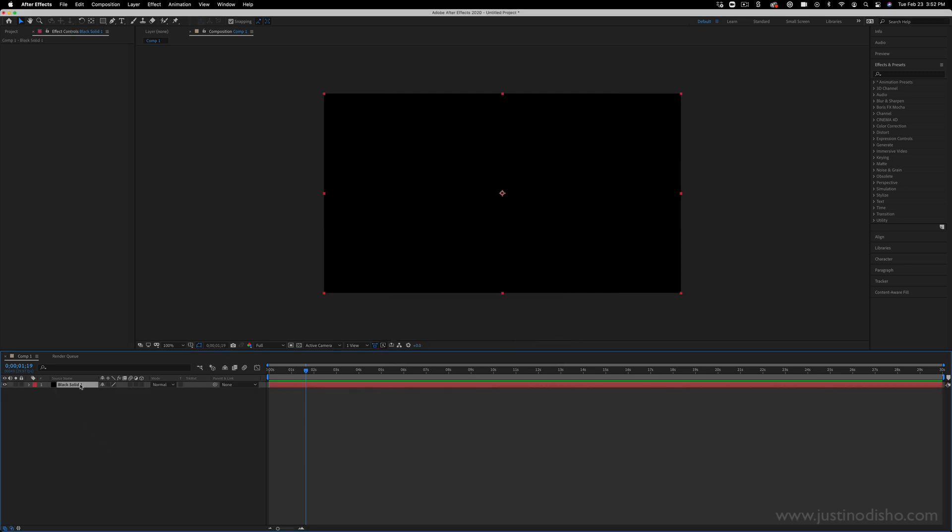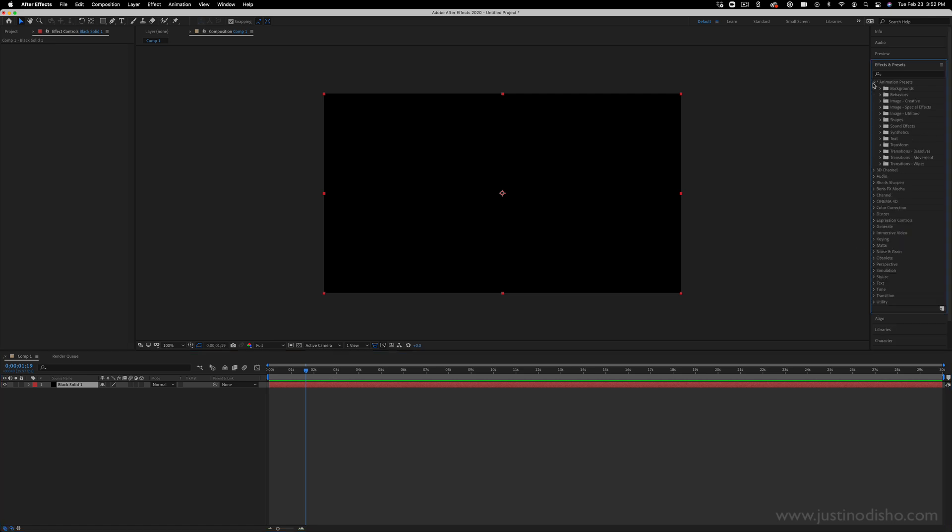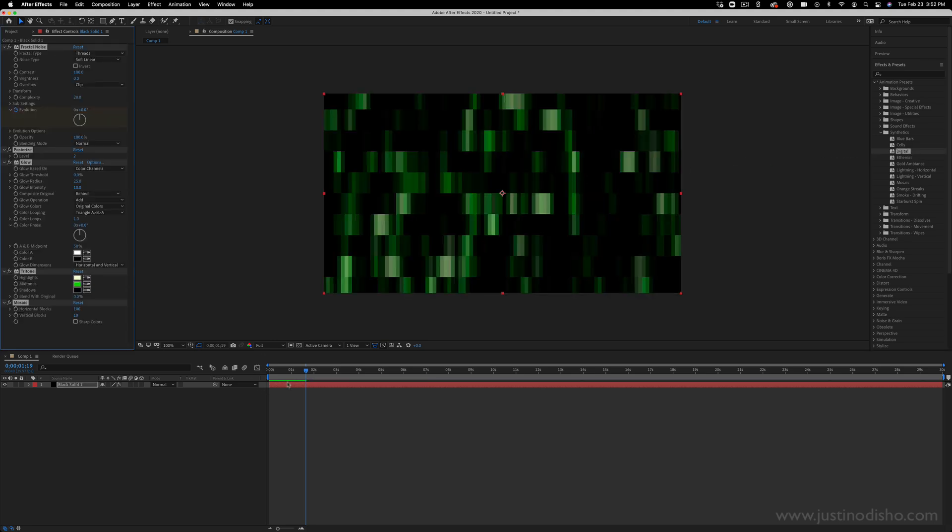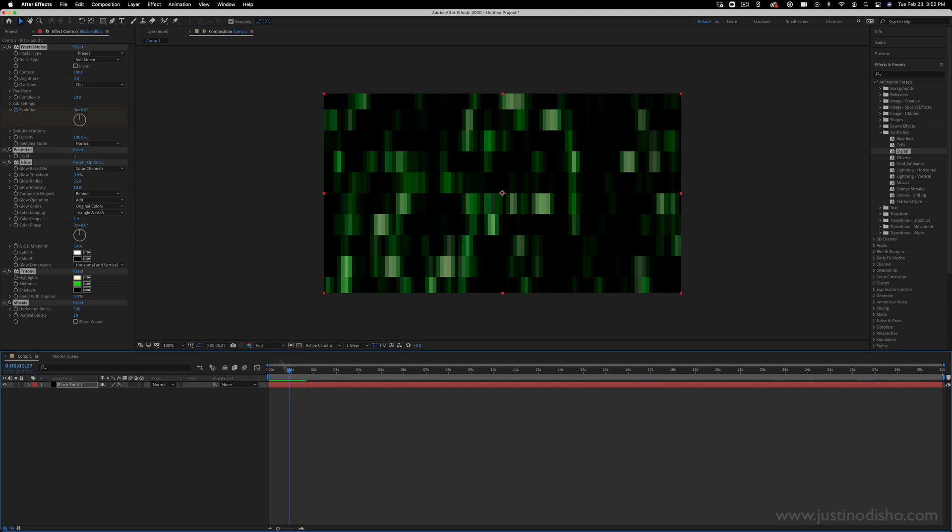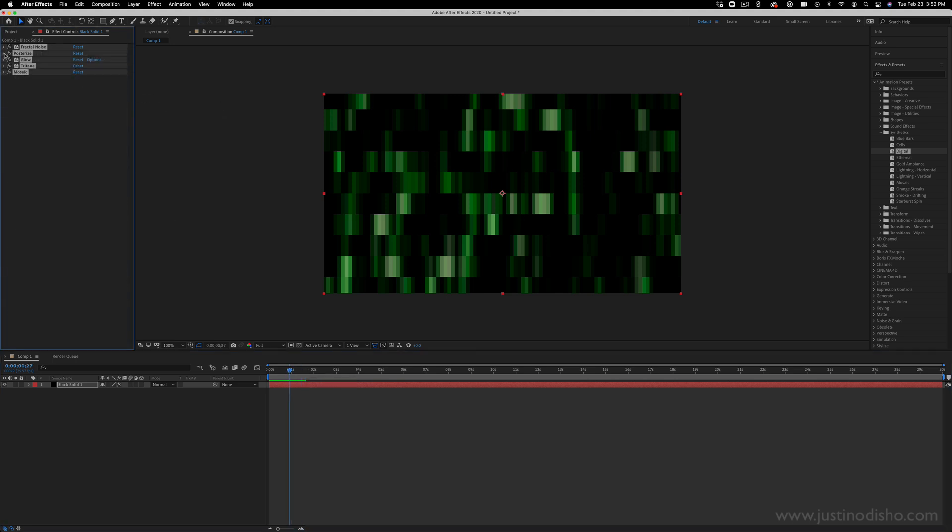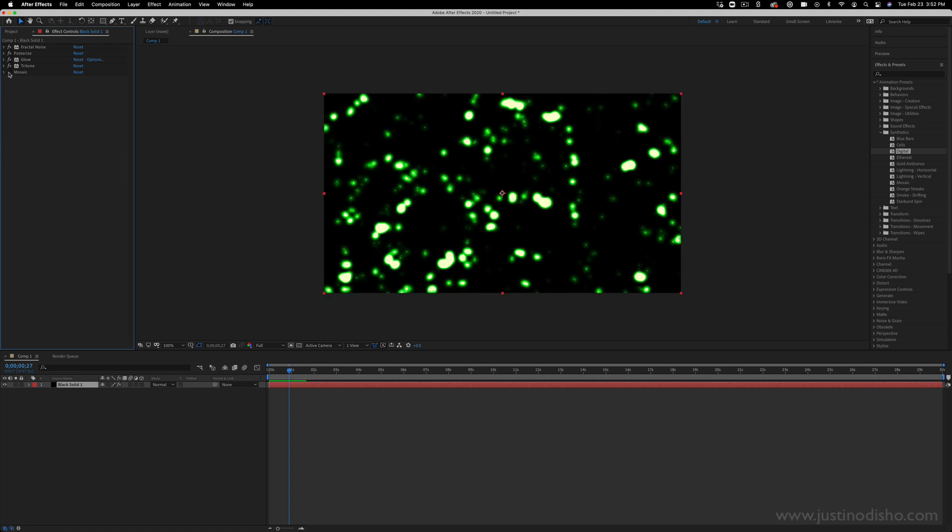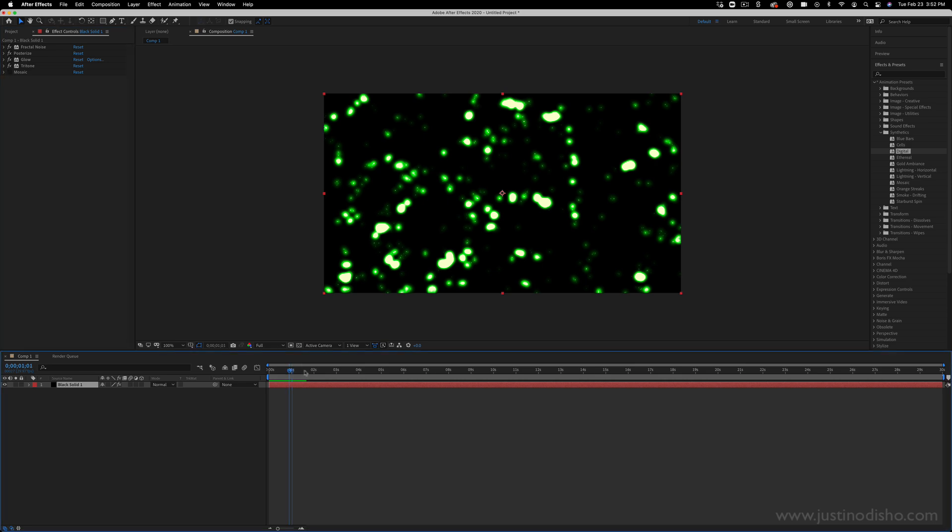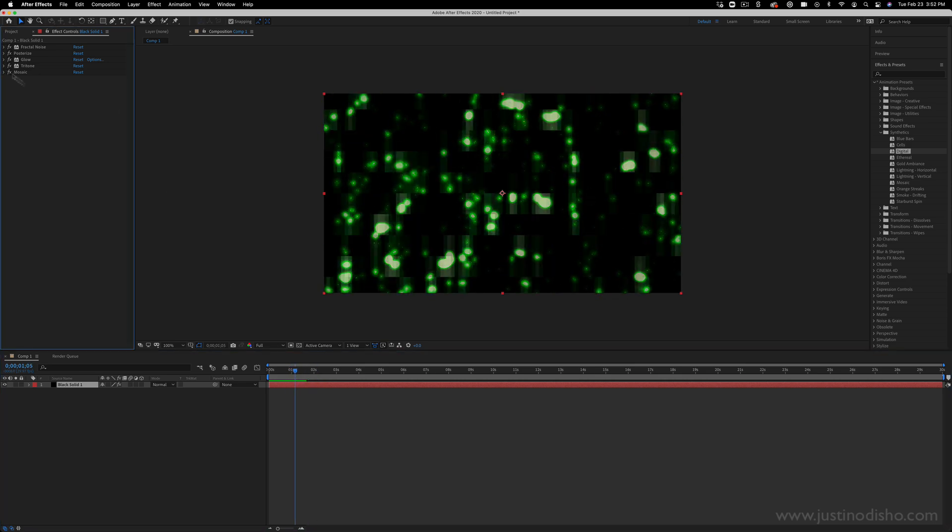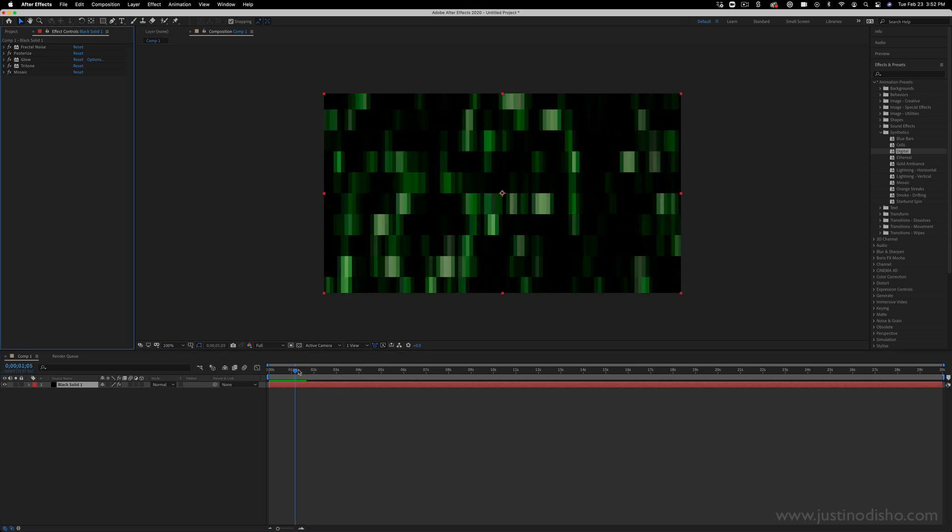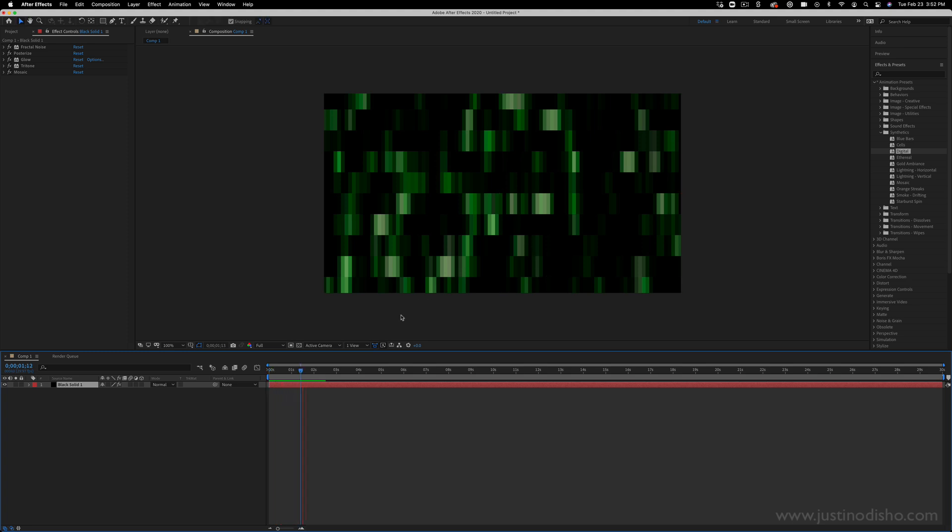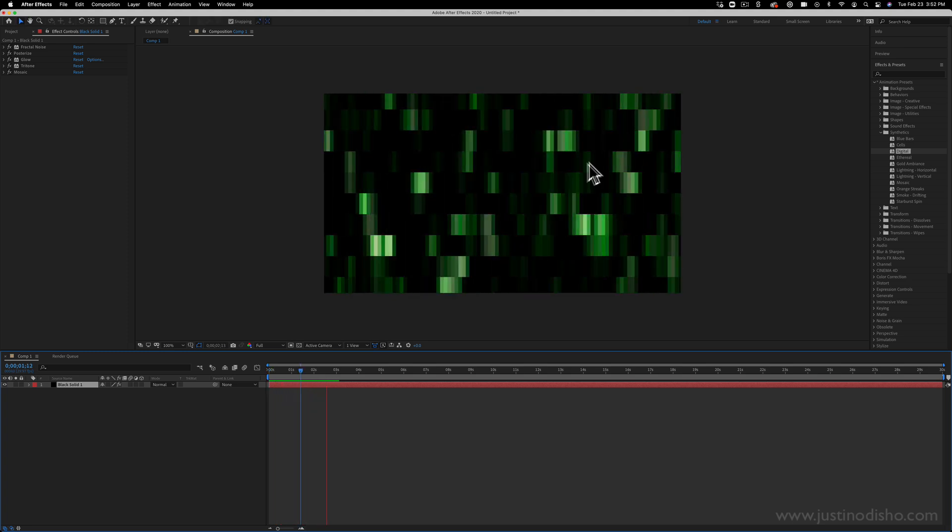So now that I have this black solid on my composition, I'm going to open up the animation presets. In here, there's actually a bunch of nice starting points, such as if I open up the Synthetics folder, there's this cool one called Digital. So if I throw that on there, we can see in the Effects Control panel what this is all made up of. They're using a Fractal Noise, Posterize, Glow, Tritone, and Mosaic effect. And I can actually turn on or off any of these effects and see what happens. It's actually kind of cool without the Mosaic effect. But regardless, when I play this, it's just kind of like this digital noise effect.